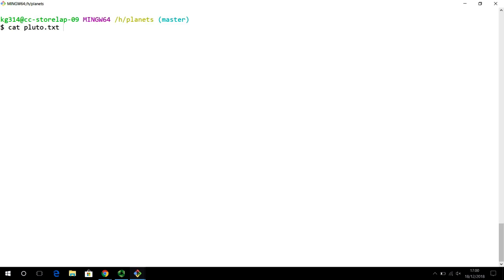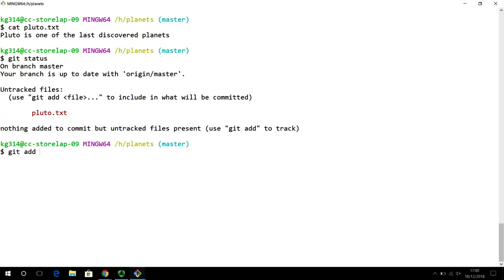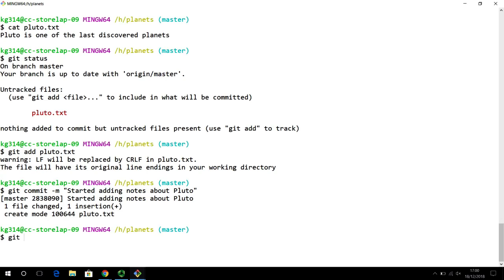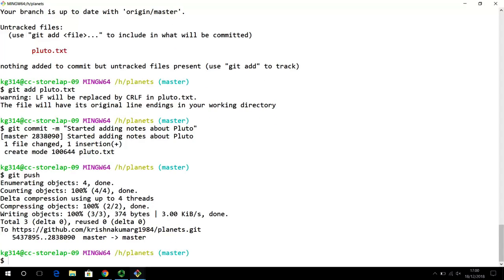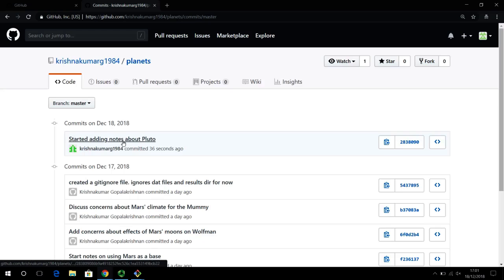There is a Pluto.txt file created by the collaborator. The collaborator runs 'git status' and it says Pluto is to be added to the project. The collaborator adds Pluto to the project and commits it with the message 'started adding notes about Pluto.' Then the collaborator runs 'git push' — this should push back all changes because the collaborator has been given write access to the project and accepted the invitation.